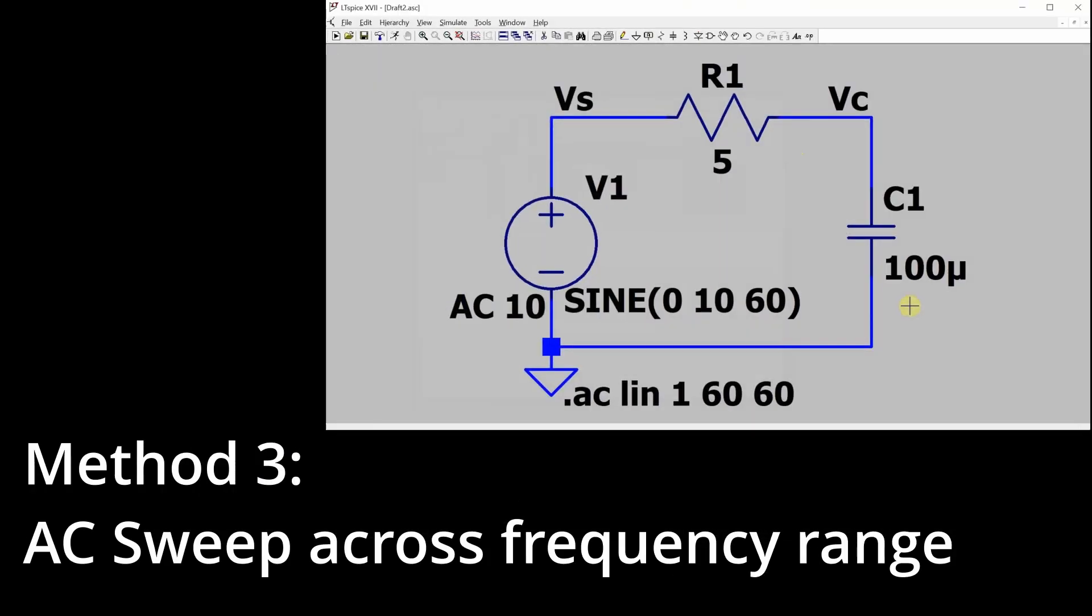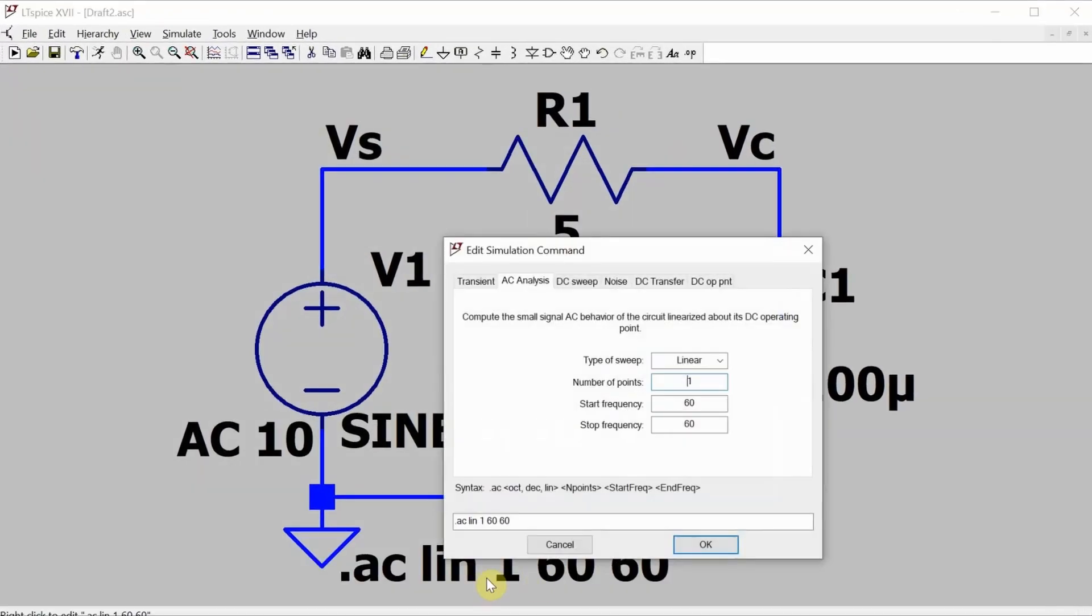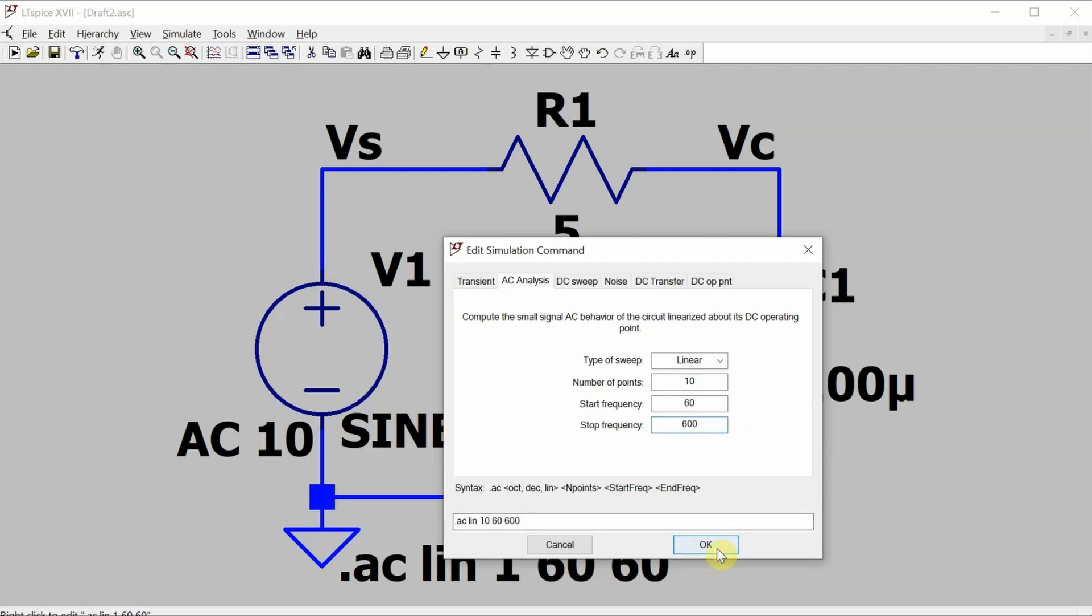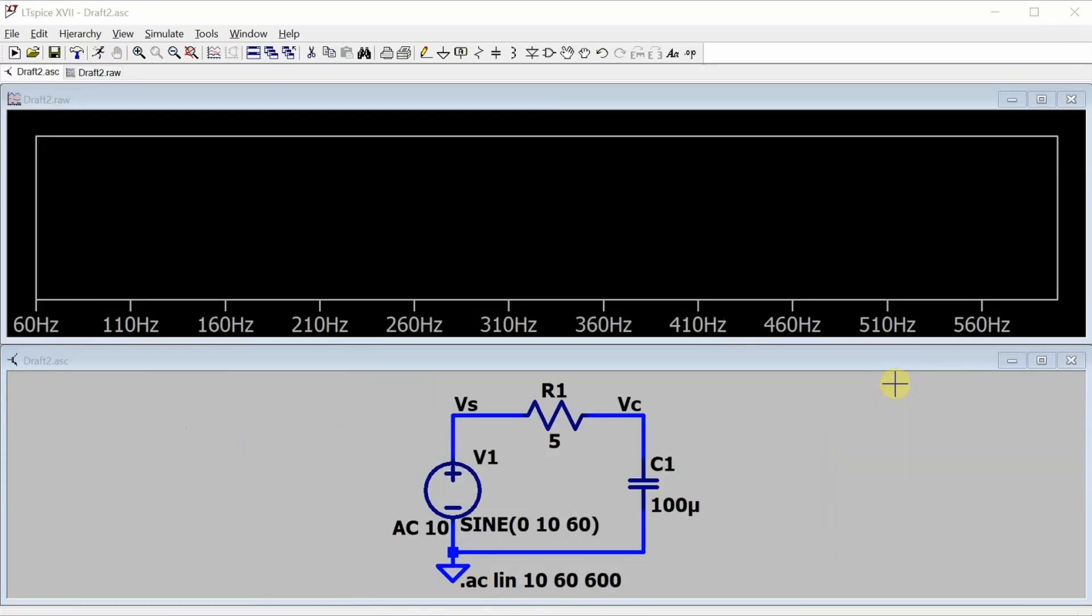So that brings us to our last method, and that's to do an AC sweep over a range of frequencies that includes 60 Hz, and then we'll zoom in at 60 Hz to get our measurement. So what I need to do here is change this AC analysis. I need to do a number of points and the point number doesn't really matter. Let's just do 10 with a start frequency of 60 up to a stop frequency of, it doesn't really matter because we don't care about those frequencies. We only care about 60. So let's go with 600 and now run the simulation.